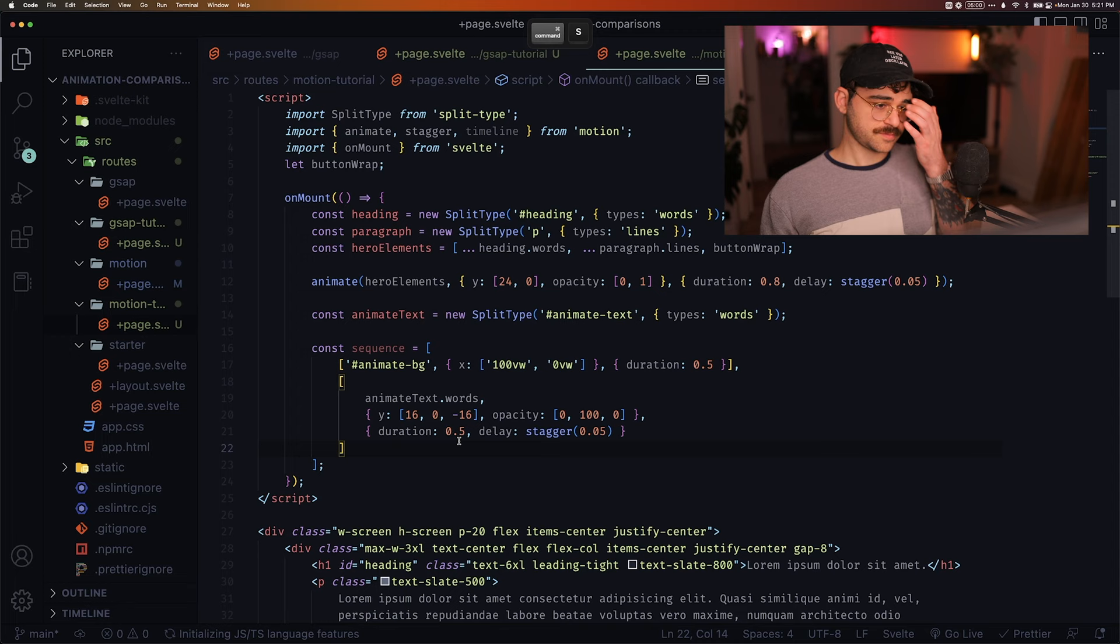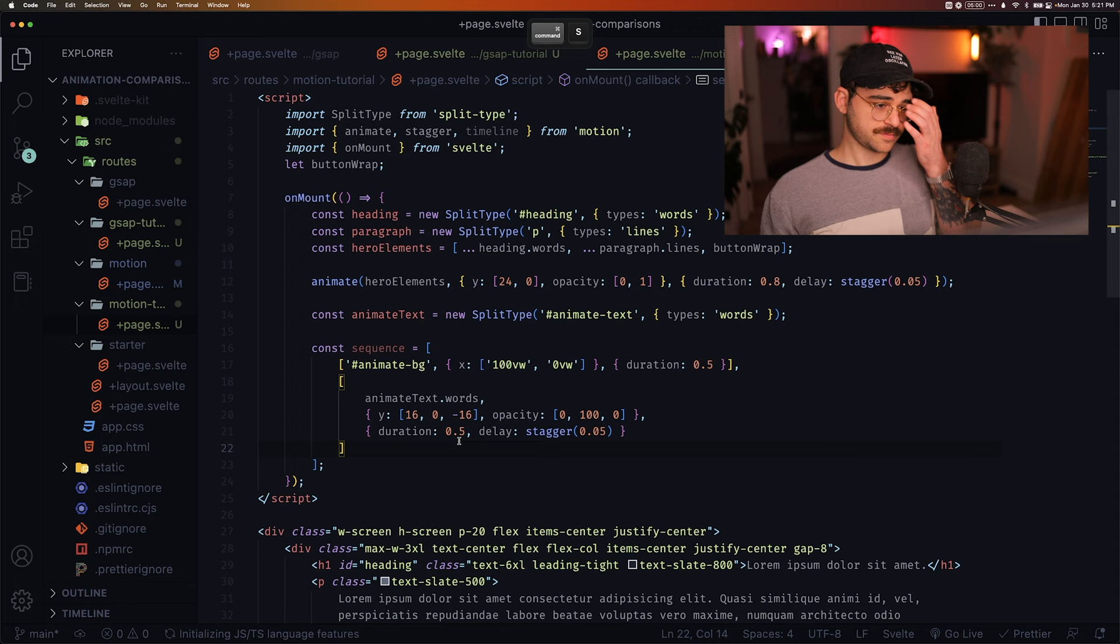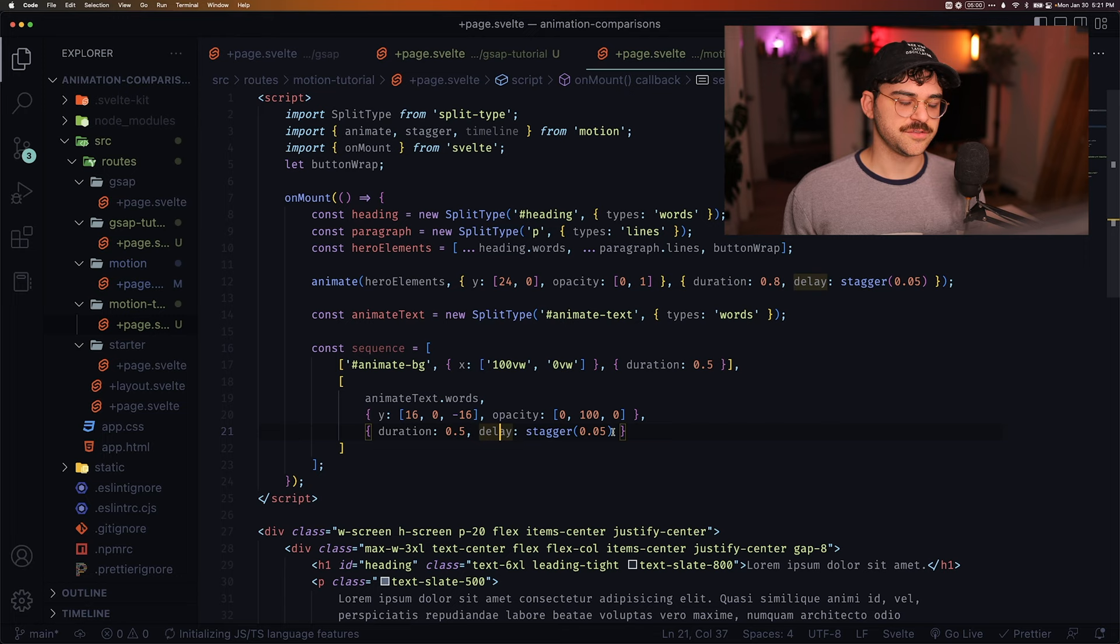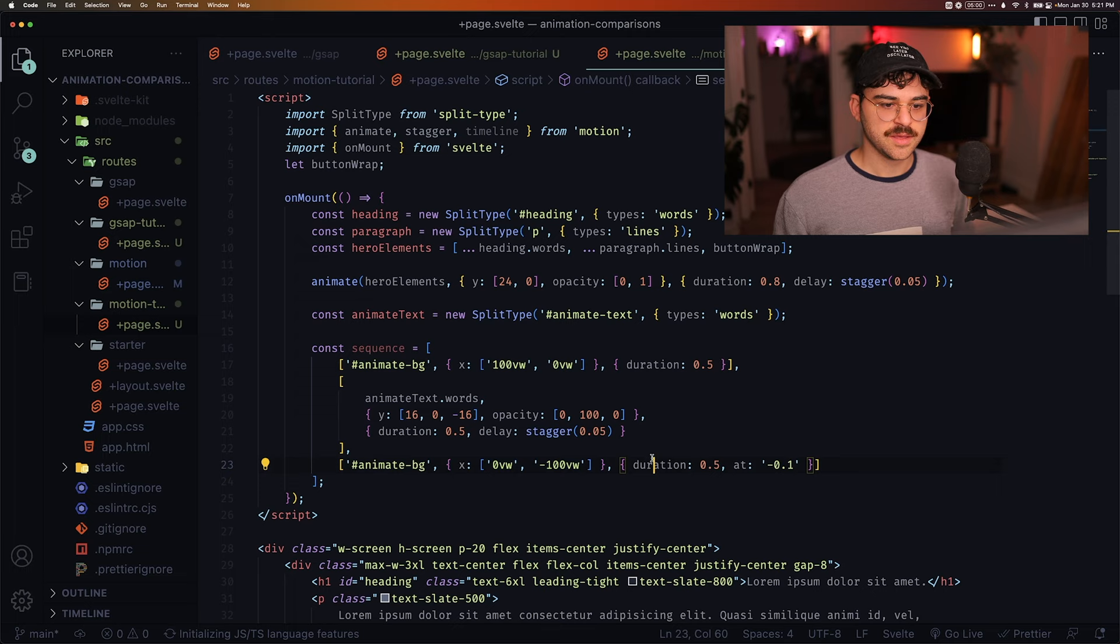And you can see here that we can do something nice, which is, again, using that array syntax, we can pass an initial value, a middle value, and then a final value for the text. Same with Y and opacity. And then we can obviously pass that duration and delay as we did before. And then finally, we're going to animate the BG again to move out of the frame with the same duration as before.